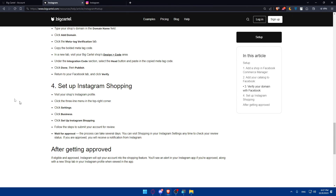If you've reached this point, congratulations — you've successfully connected Instagram to your Big Cartel store in 2023. By following these steps, you've expanded your reach and opened up new opportunities for customer engagement. If you liked this video, make sure to leave a like and subscribe to our channel for more helpful tutorials. If you need any help, leave a comment below or contact Big Cartel support if you can't find the social media integration you're looking for. Thanks for watching, and goodbye.